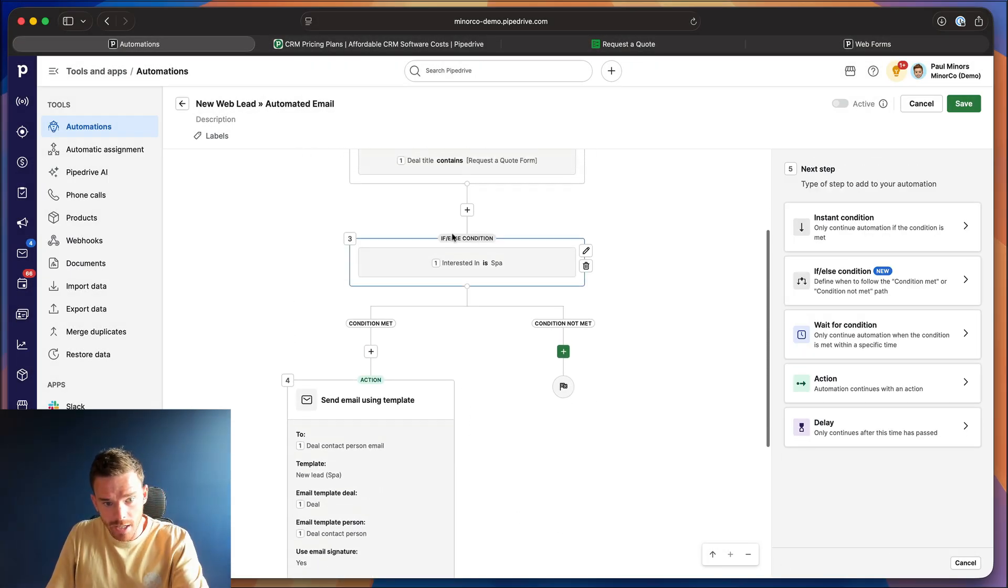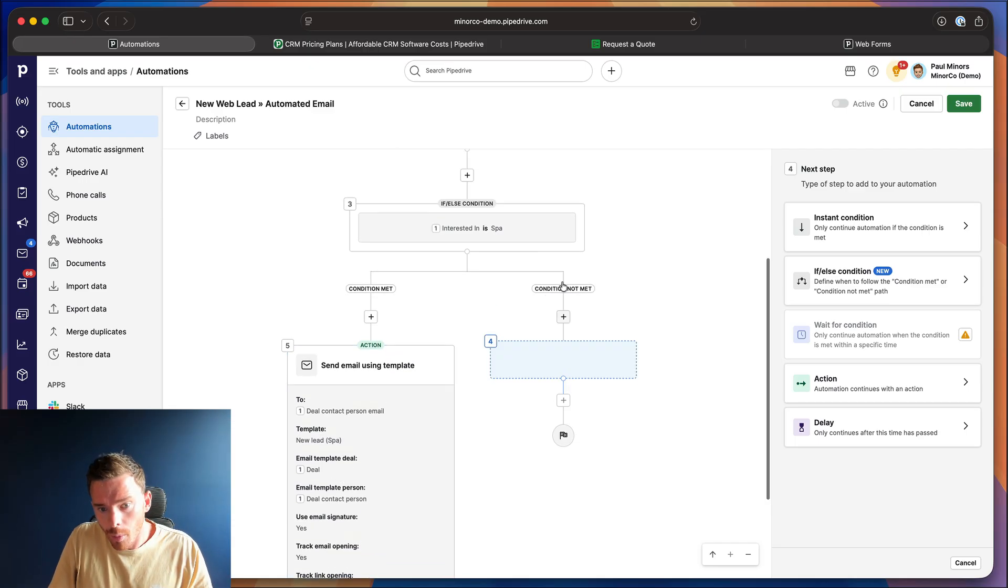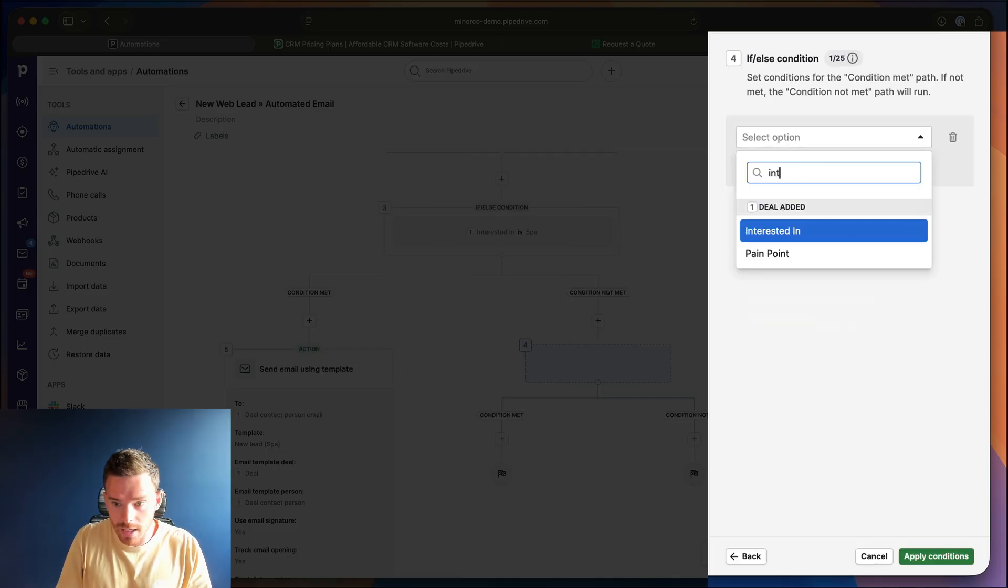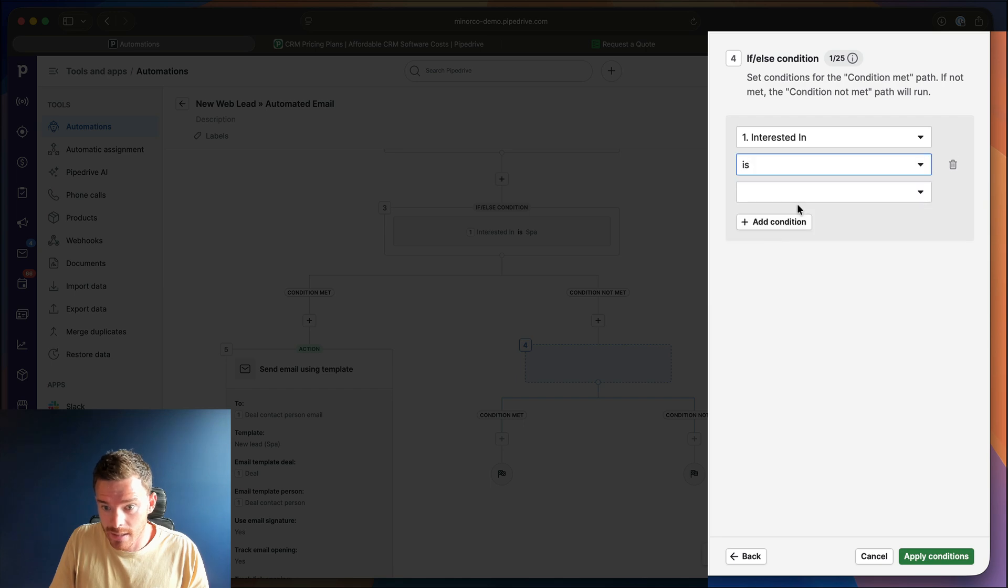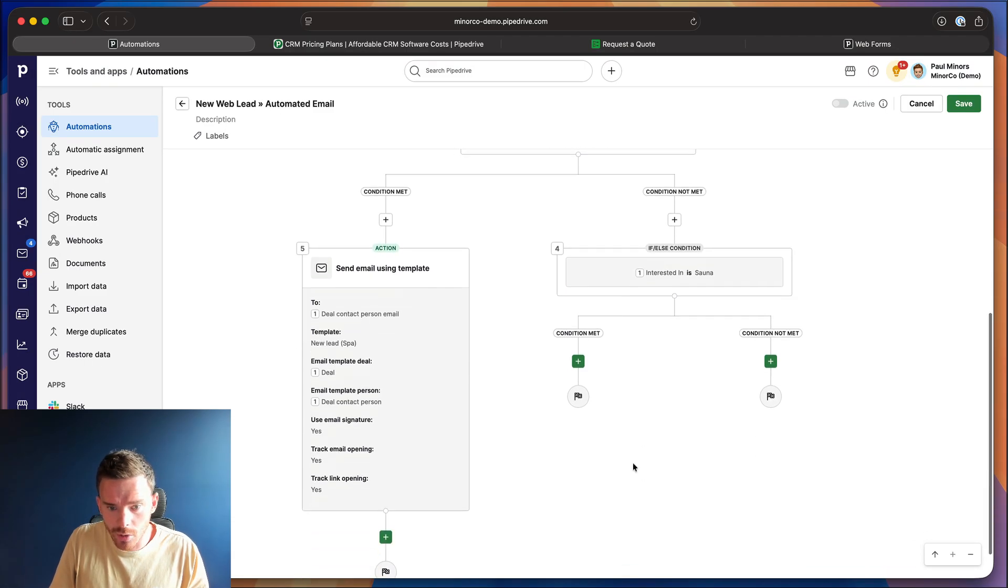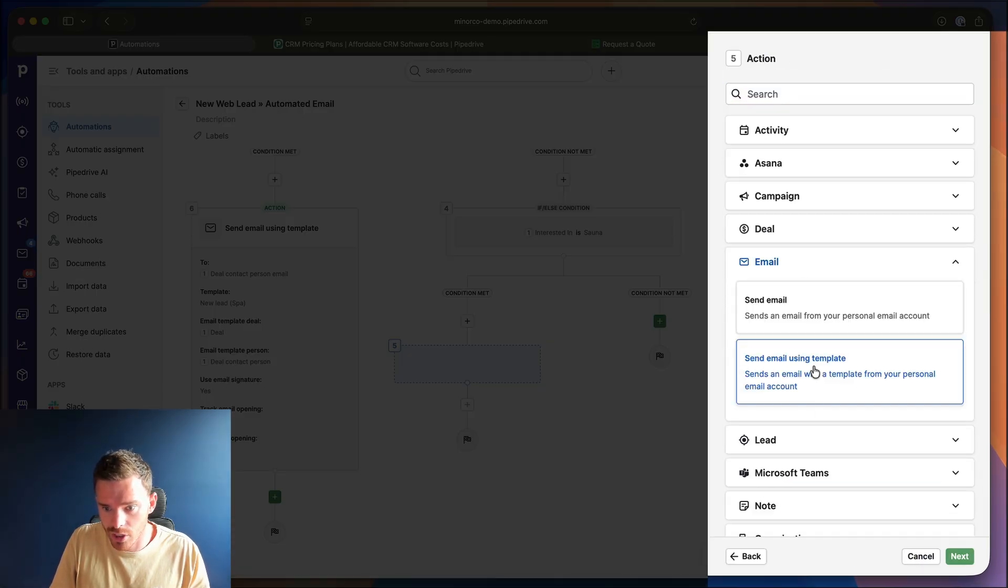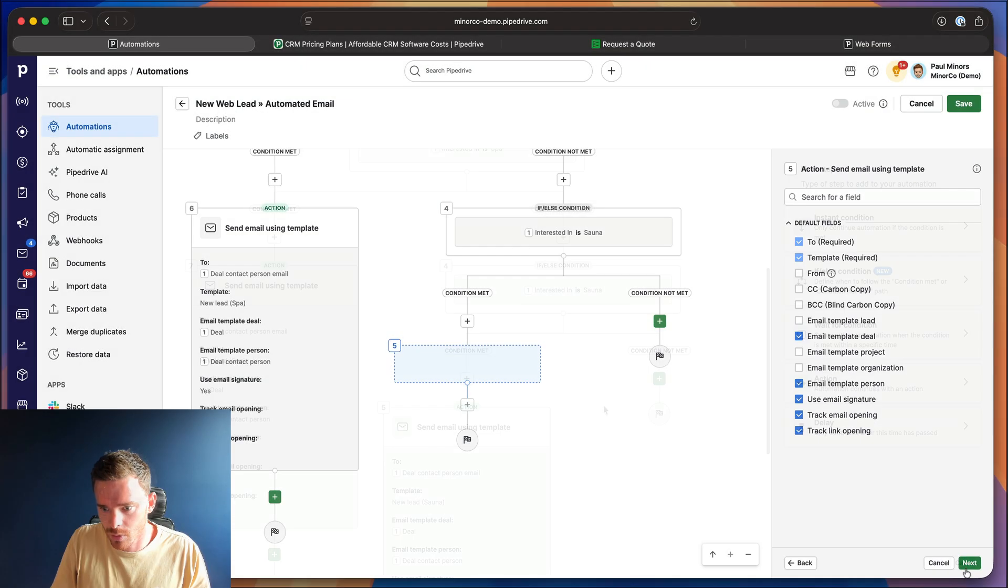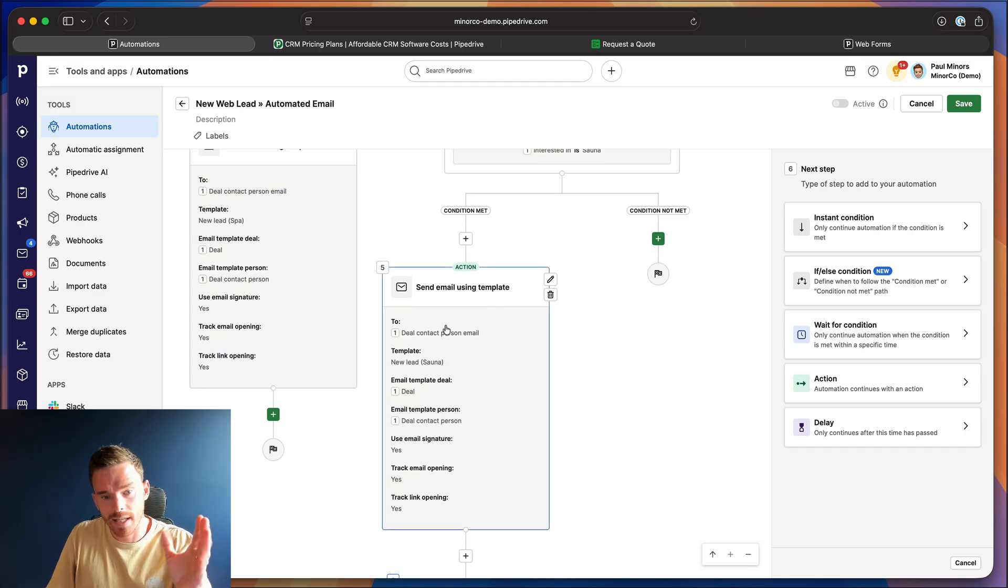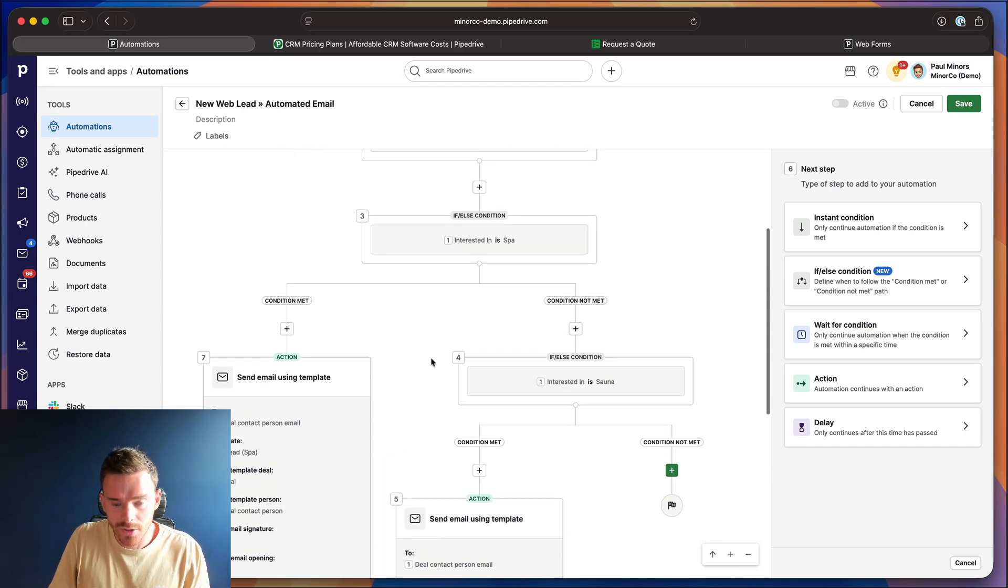So there we go. So now if they're interested in a spa, we send an email using our new spa template. If the condition is not met, I could then put in another if else condition and I can check if the interested in field is, and this time we're going to use sauna. So if they're interested in a sauna, we go down this path here, the condition is met and we are going to choose same as before another action using our template and same settings as before. There we go. So now if they're interested in a sauna, if that condition is met, we send a different email using our new lead sauna template.